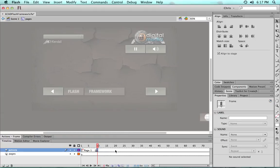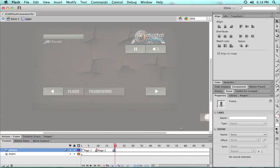Create a couple more pages at ten keyframes apart. Give them frame labels. Page two and page three.